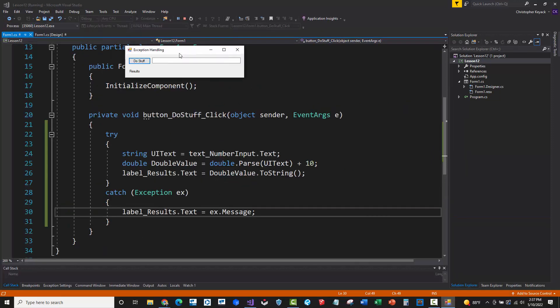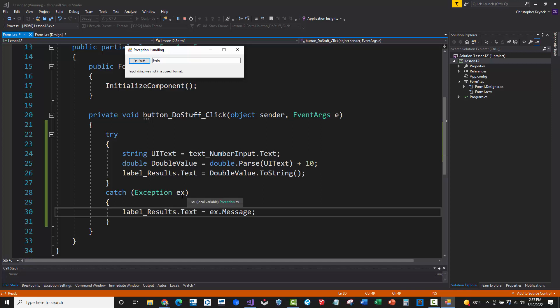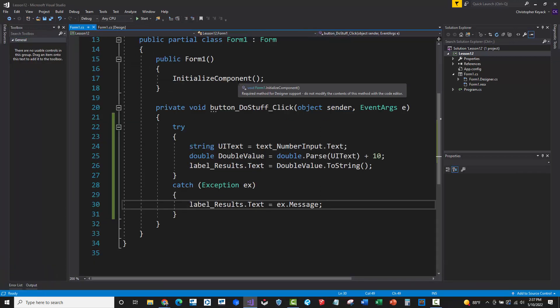So if I run the program, I'll just go ahead and type in hello again, I'll say do stuff. And here it says input string was not in a correct format. So essentially, you have to kind of watch out here. Sometimes just reporting straight up the exception string and message that comes from the code is not really human readable to the end user. So you may actually want to catch and see if this exception is specifically a certain type and then control the message that you want to send to that user.